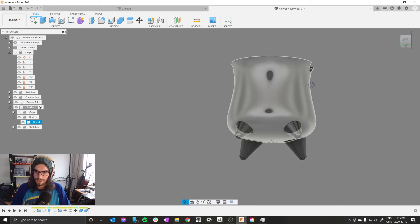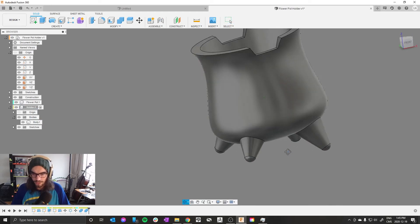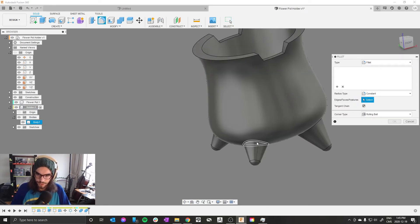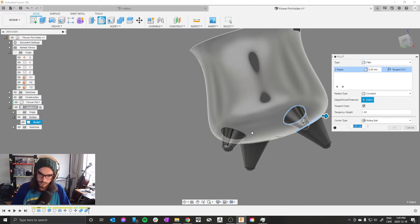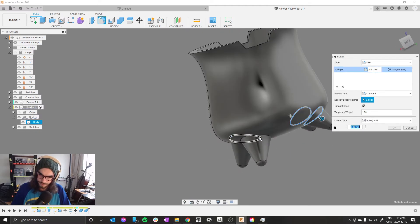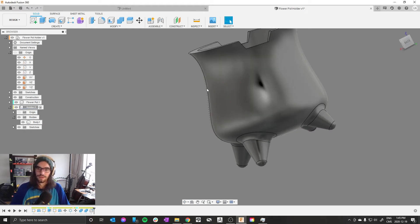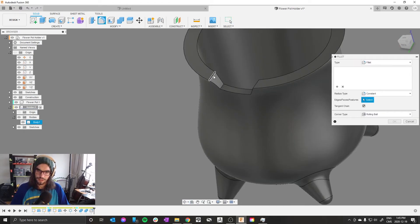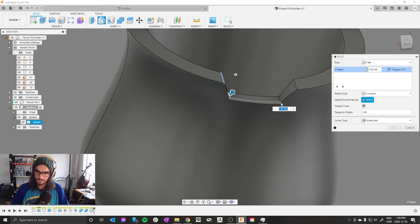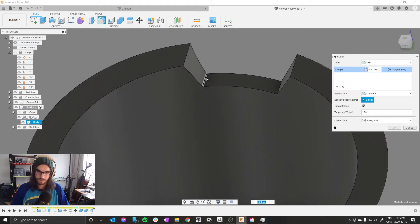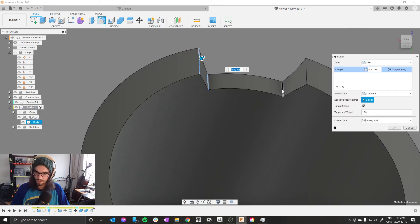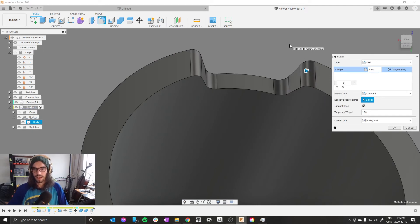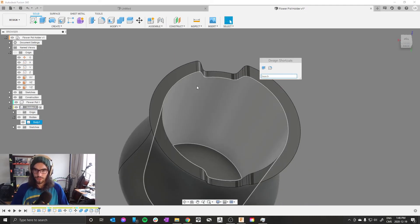And now our holder is almost done. Press F for fillet, select all of these edges, make them like a 10. And F for fillet again, these edges... and maybe like a 5.